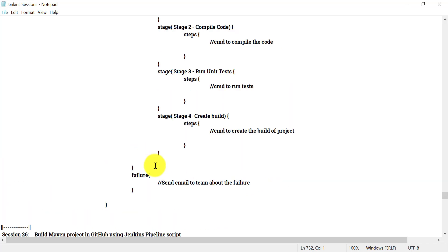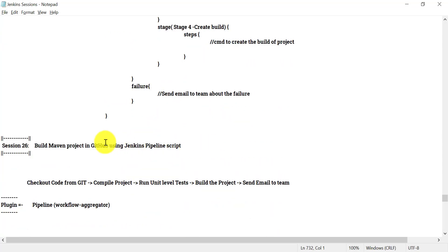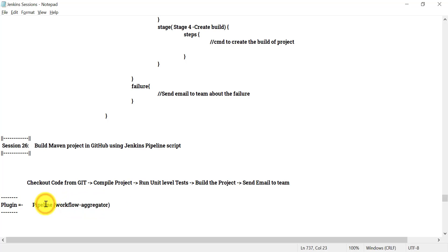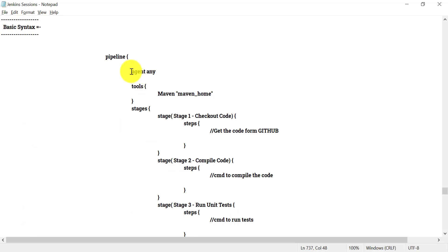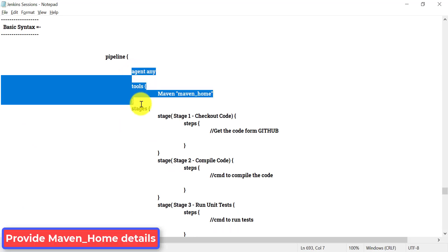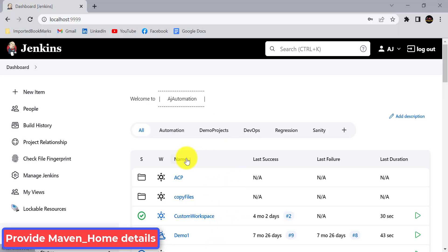Let's see how we can do this practically in Jenkins. If the plugin is not available, you can go to Manage Jenkins and install it. As per this example, we need one tool — Maven. You need to make sure Maven is installed on your local system where Jenkins is installed.